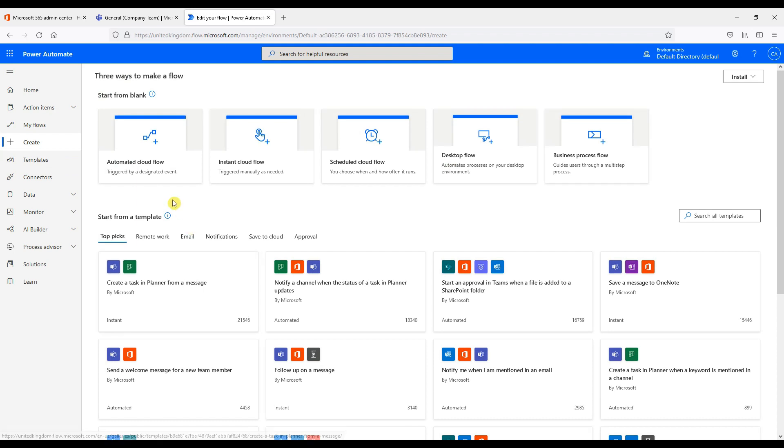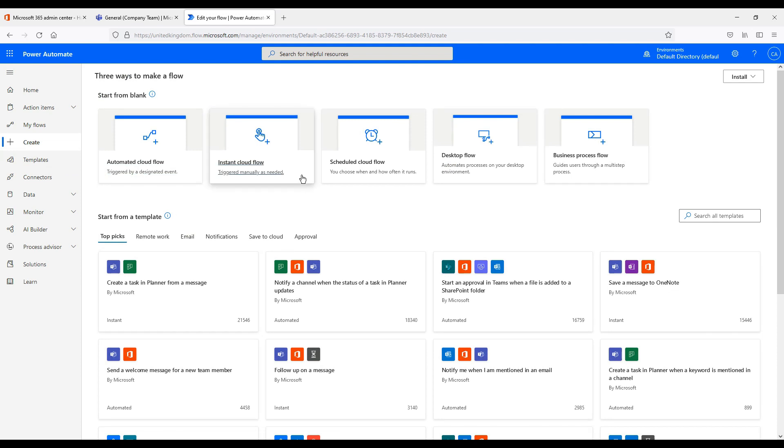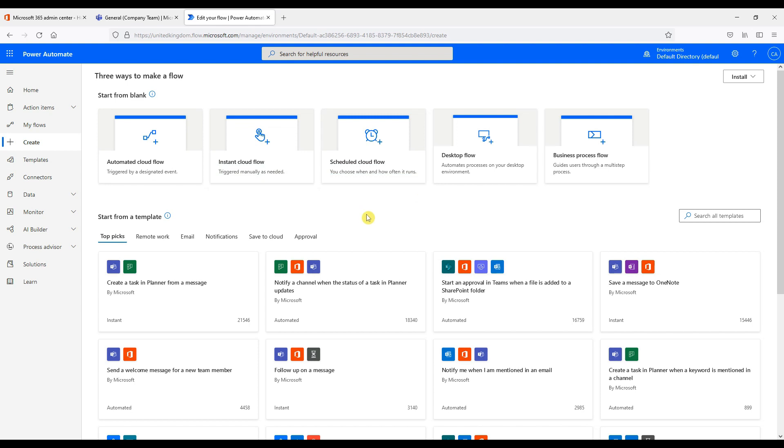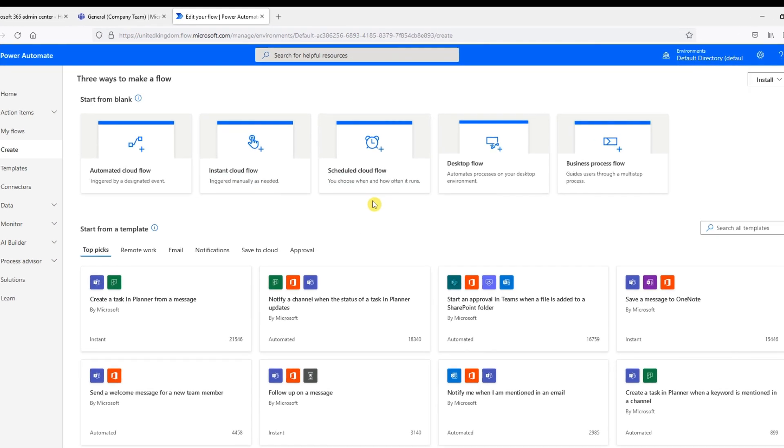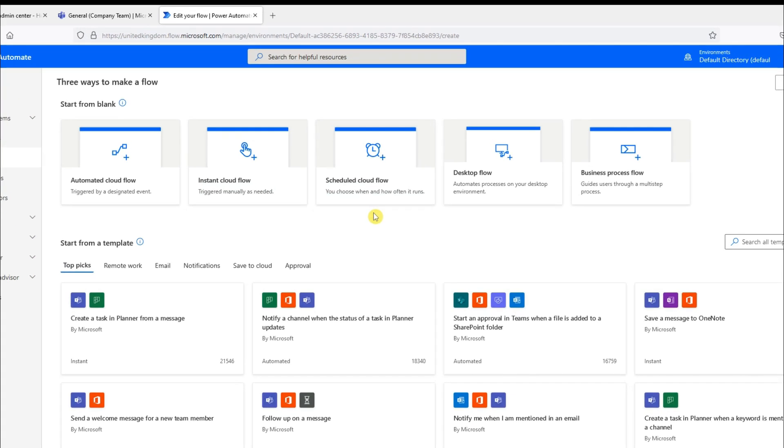Now we are going to look at creating flows and the different types are made available to us. We can start from a blank flow and there are different types as you can see. So there's automated flows, instant cloud flows, etc.